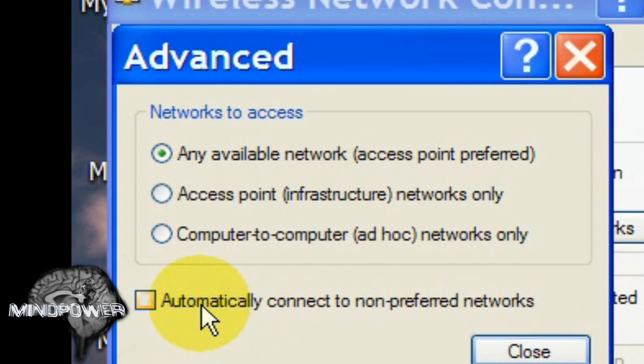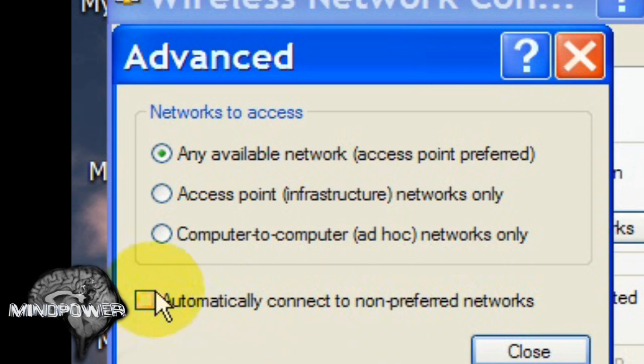Down here where it says Automatically connect to non-preferred networks, uncheck that box. Make sure that box is unchecked.